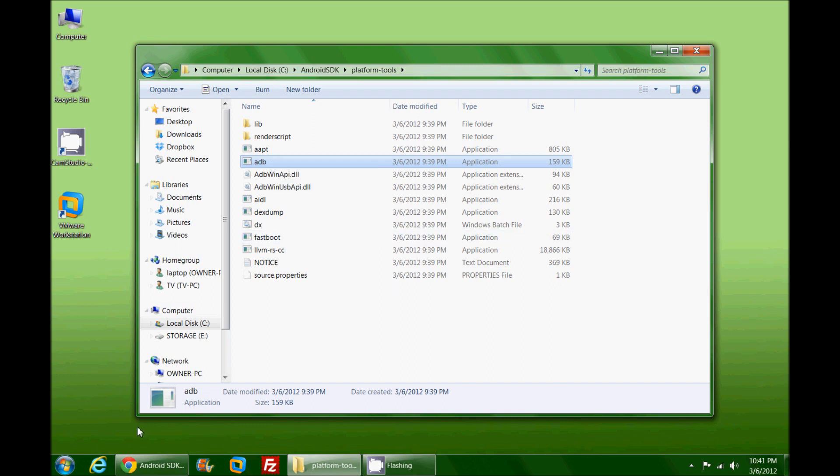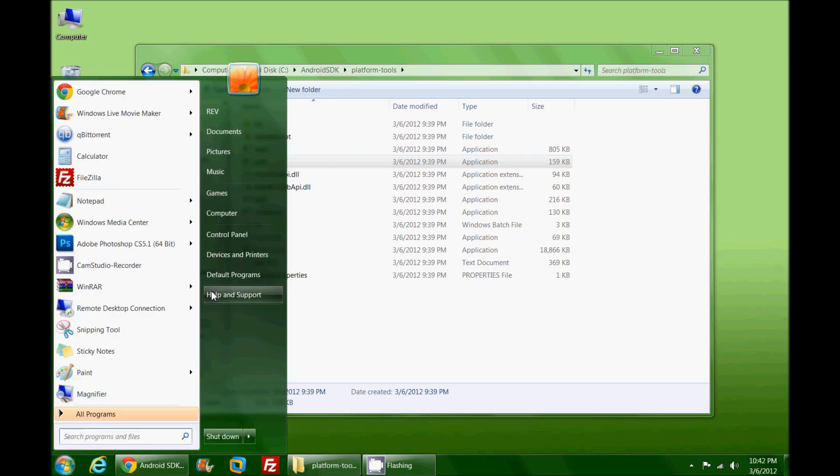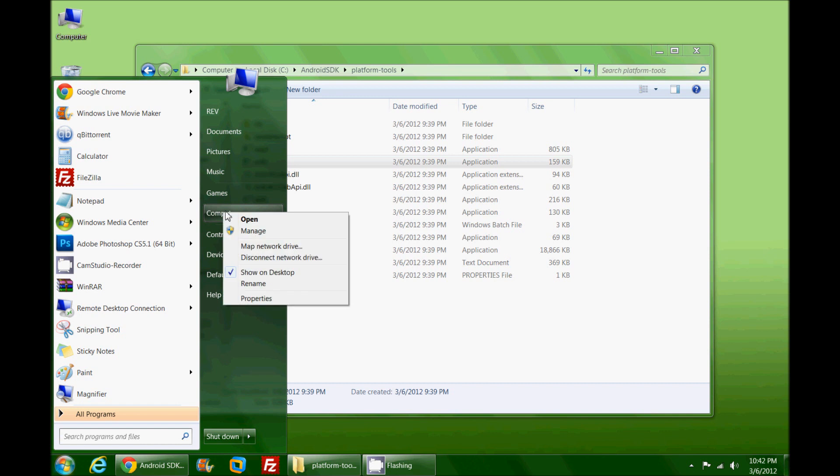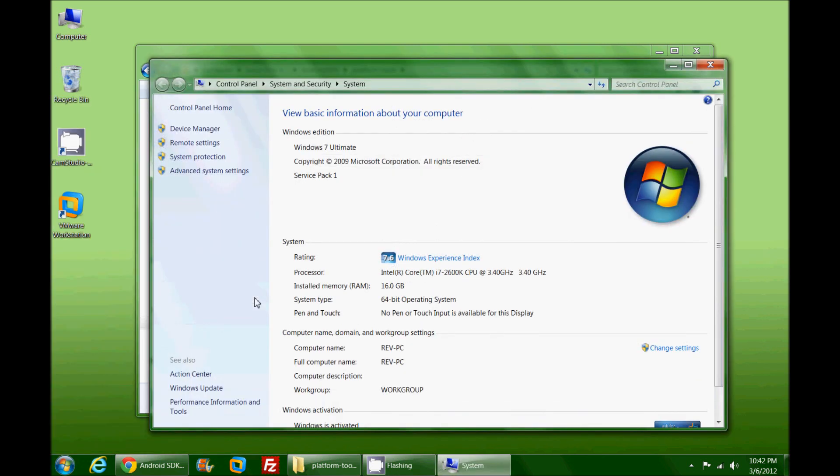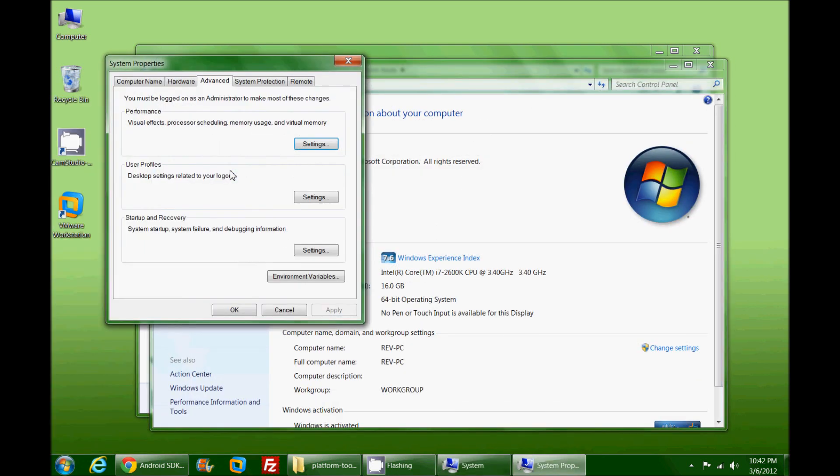What we're going to do is hit our Start button and right click on Computer. You could also do it by just right clicking on the icon. I'm going to go to Properties and from here I'm going to go to Advanced System Settings. On the Advanced tab here under System Properties we're going to hit Environment Variables.